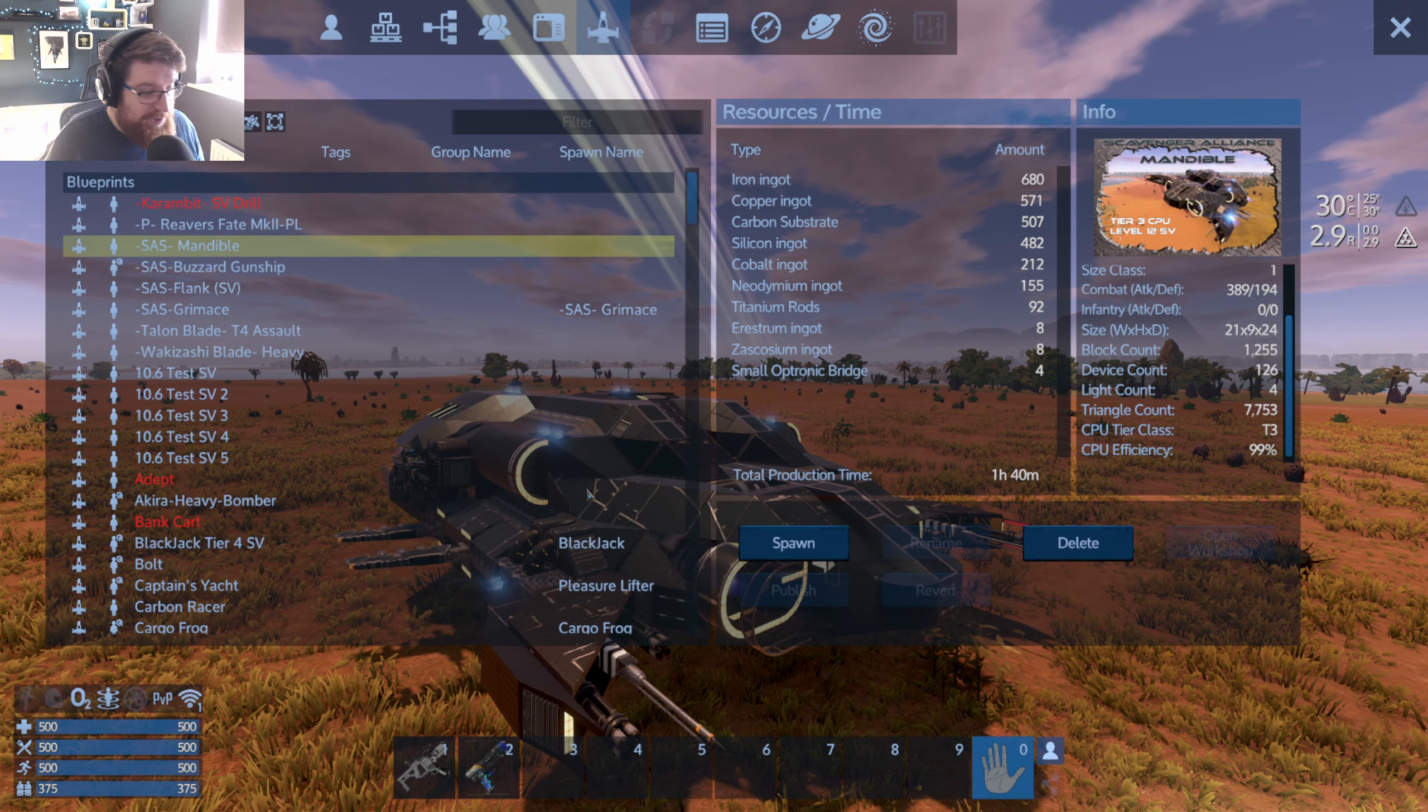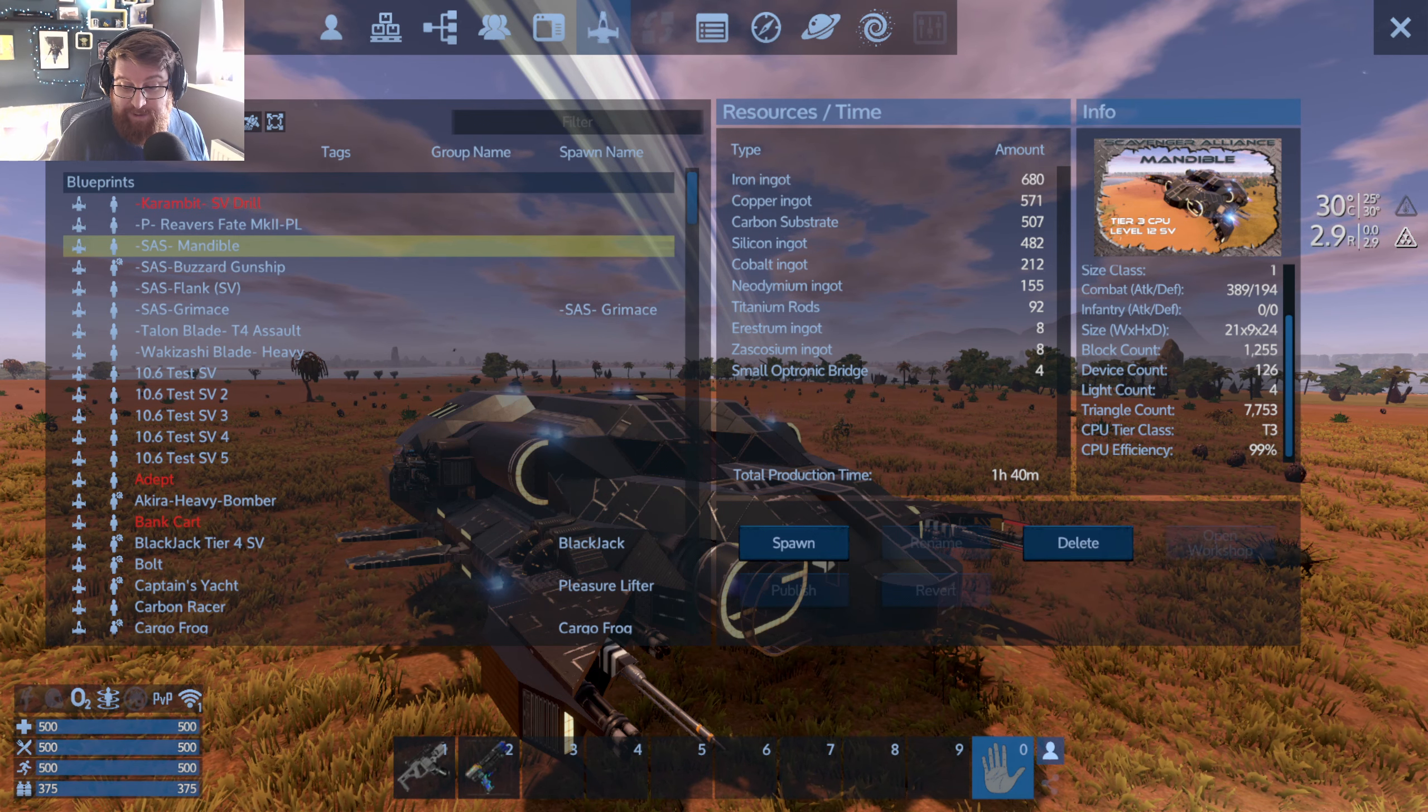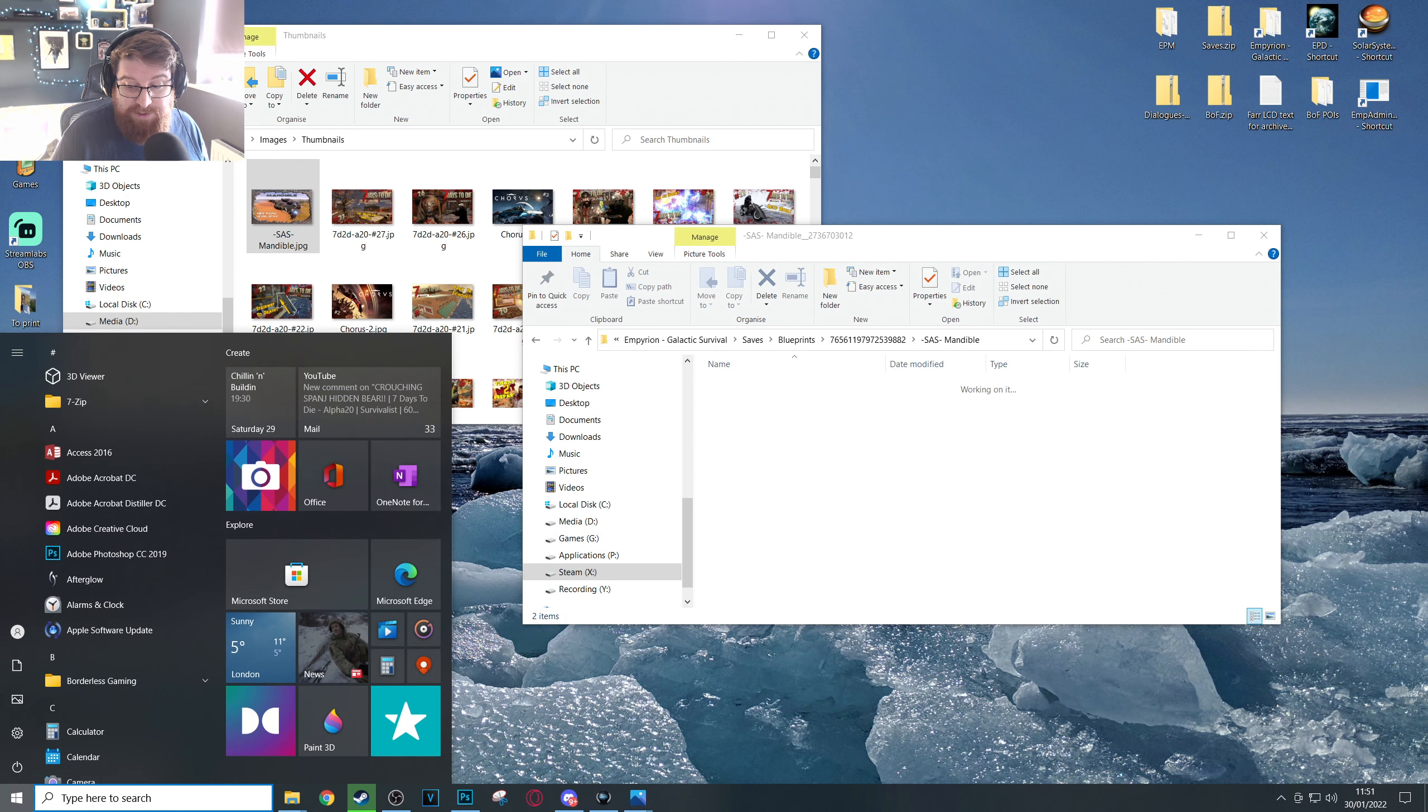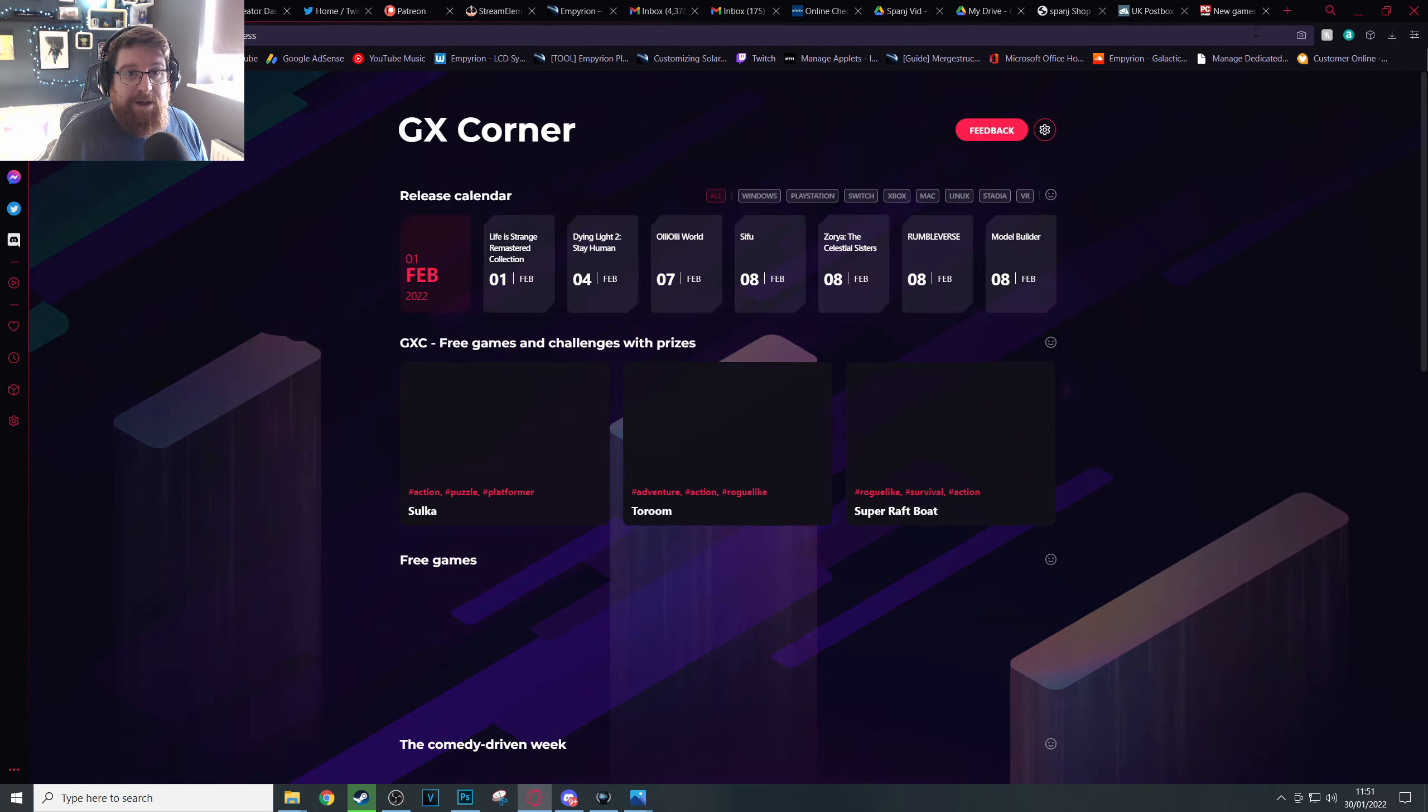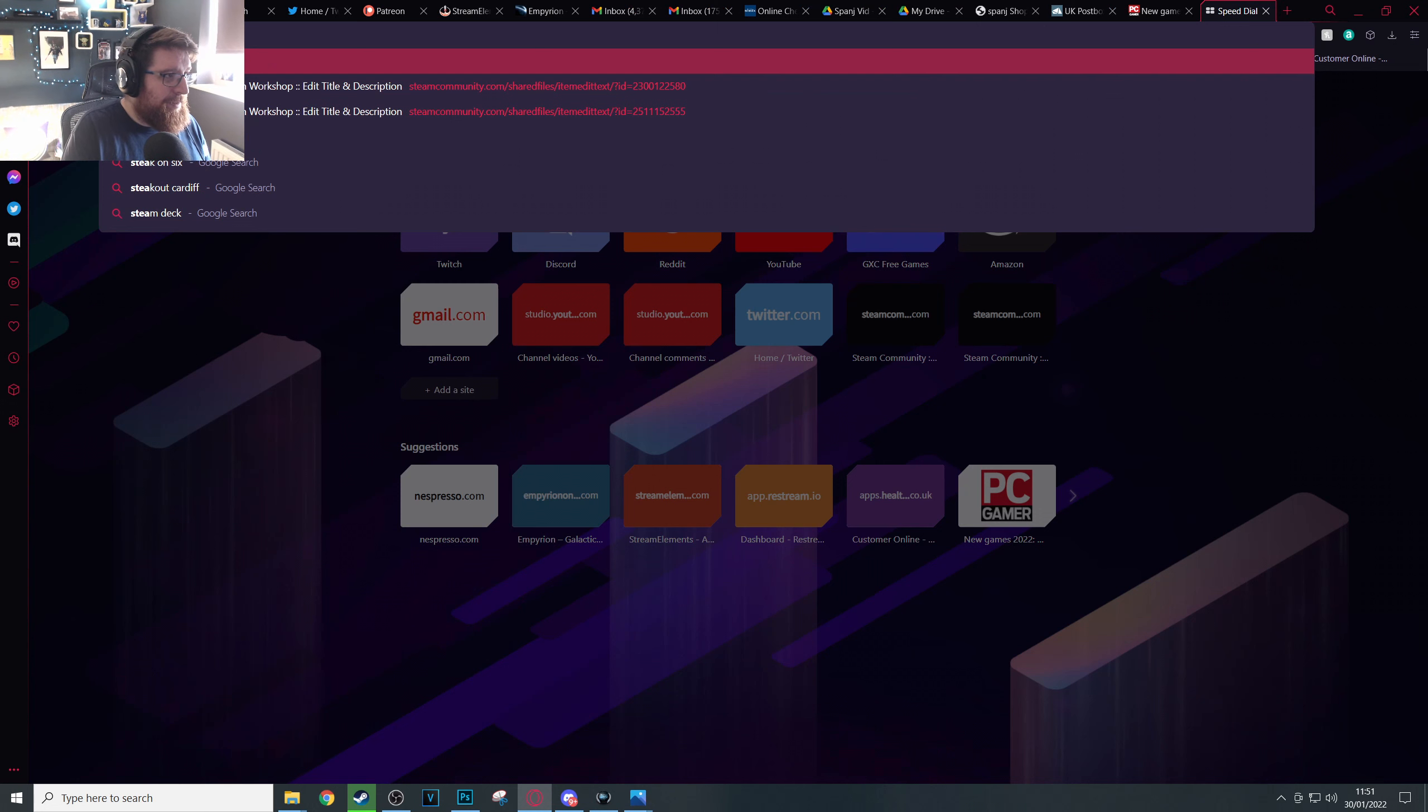But most importantly we've kept it private for now. So now we come again out of the game and this time head into whatever browser of choice. I advise not using Steam for this step and just using whatever browser you're most familiar with and have you using. Just head over to Steam and log in.